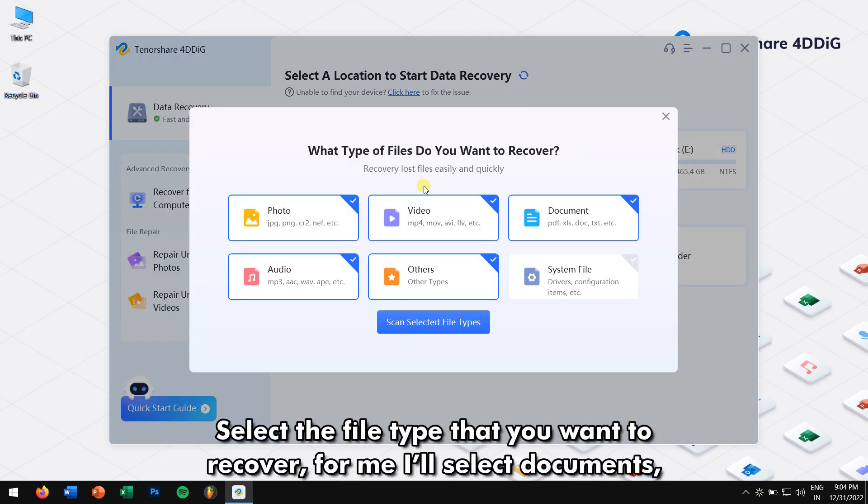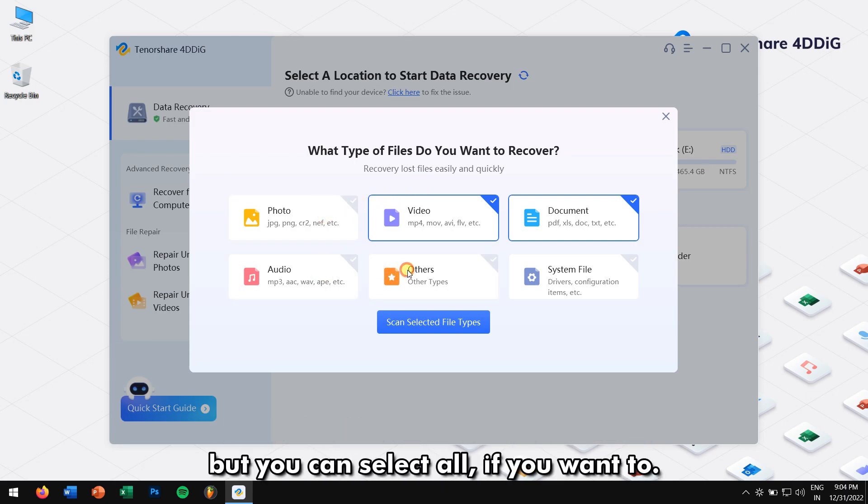Select the file types that you want to recover. For me, I'll select Documents, but you can select All if you want to.